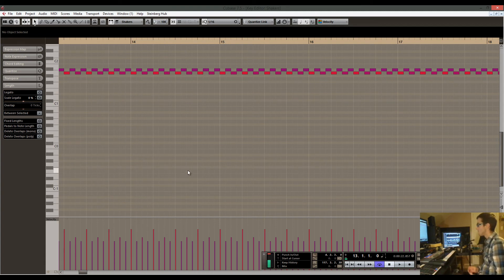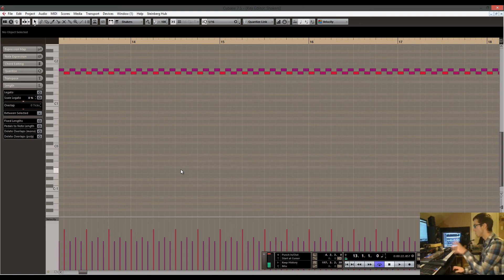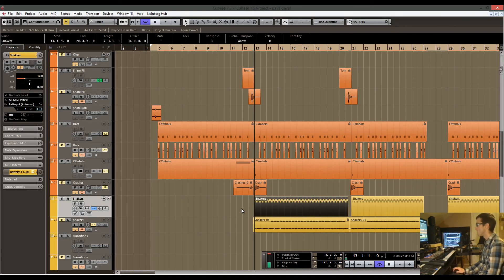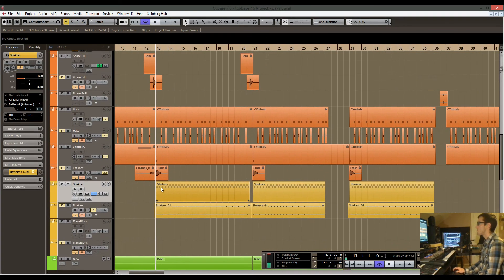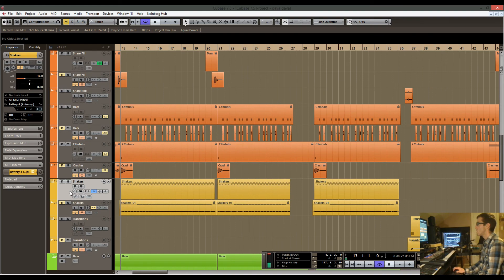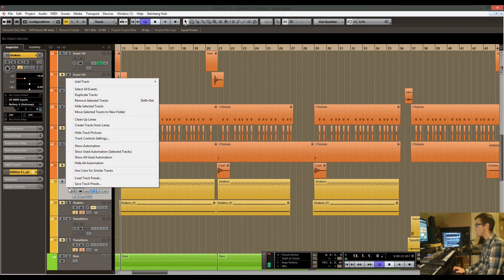That's a couple of reasons to think about why you would still use instruments. In this case, that's why I use this. So shakers, now we can get rid of this.